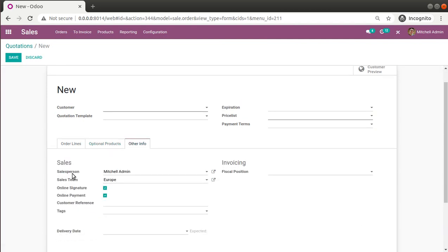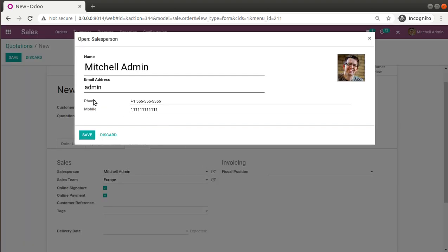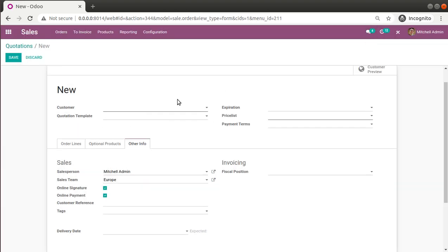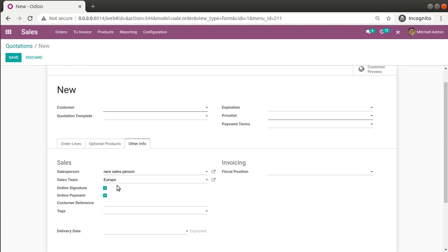If I go to Sales and open a quotation, inside the 'Other Info' tab we have a field called Salesperson. Let's take a case where we need to get the salesperson's more info on the same screen. If I click on this field, we can see inside the salesperson record we have phone number, mobile, and email address. So let's say we need to bring the salesperson's phone number and email onto the same screen.